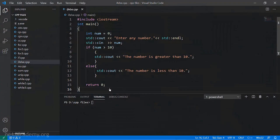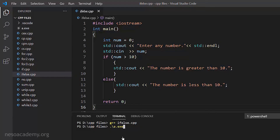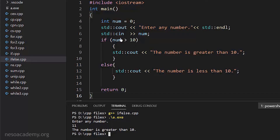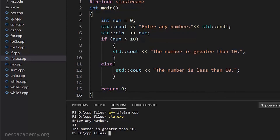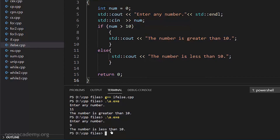Going to Visual Studio Code, the file is named ifelse.cpp. We compile with 'g++ ifelse.cpp' — it compiles correctly with no errors. Running './a.exe' and entering 11, it prints 'the number is greater than 10', which is correct. Running again and entering 9, it now prints 'the number is less than 10'. The condition became false, so it came to the else part. Both the if and else parts are working correctly.